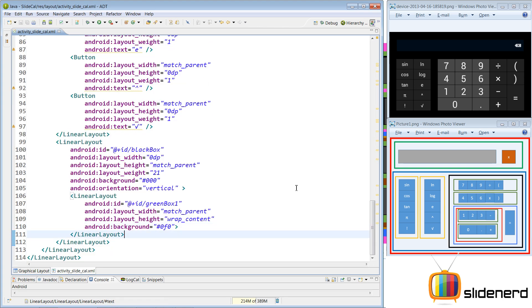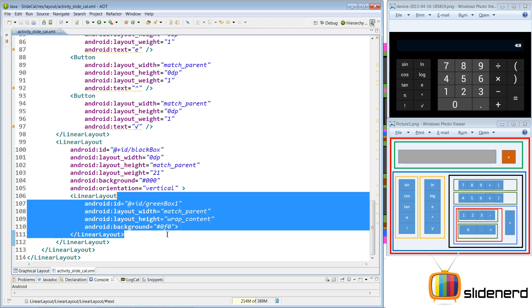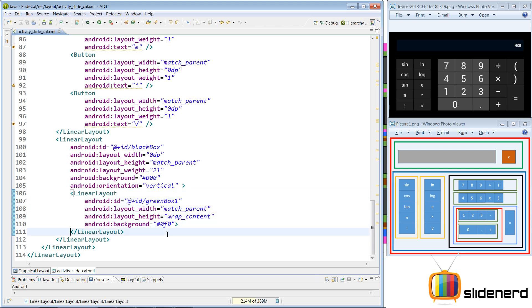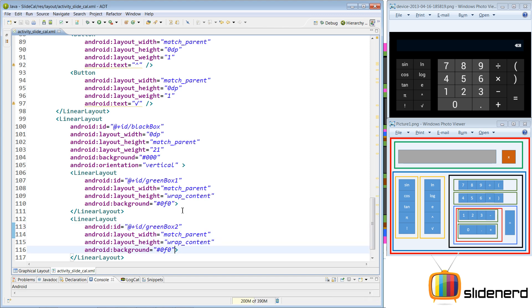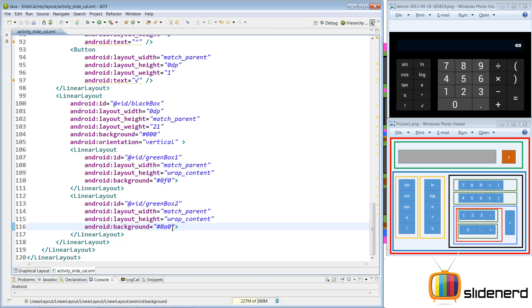Let's copy-paste the same thing because we need another green box for 4, 5, 6, multiply, and the closing bracket. Let me copy-paste the same green box in the linear layout, go down, call this green box number 2, and give this a slightly darker color so I can see the difference between both of them — I'll call this 0A0, dark green.